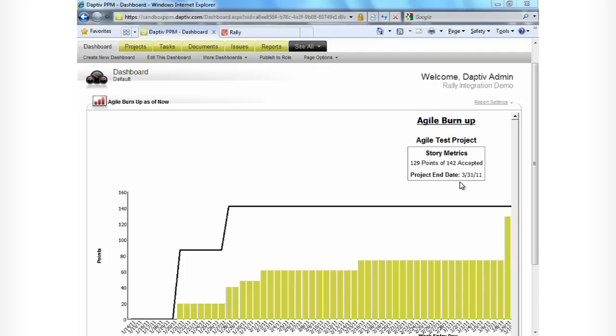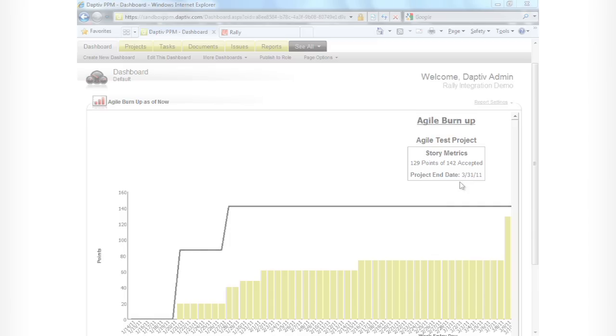So, that's the end of this demo showing you the integration between Rally and Adaptive PPM. Thanks for watching.